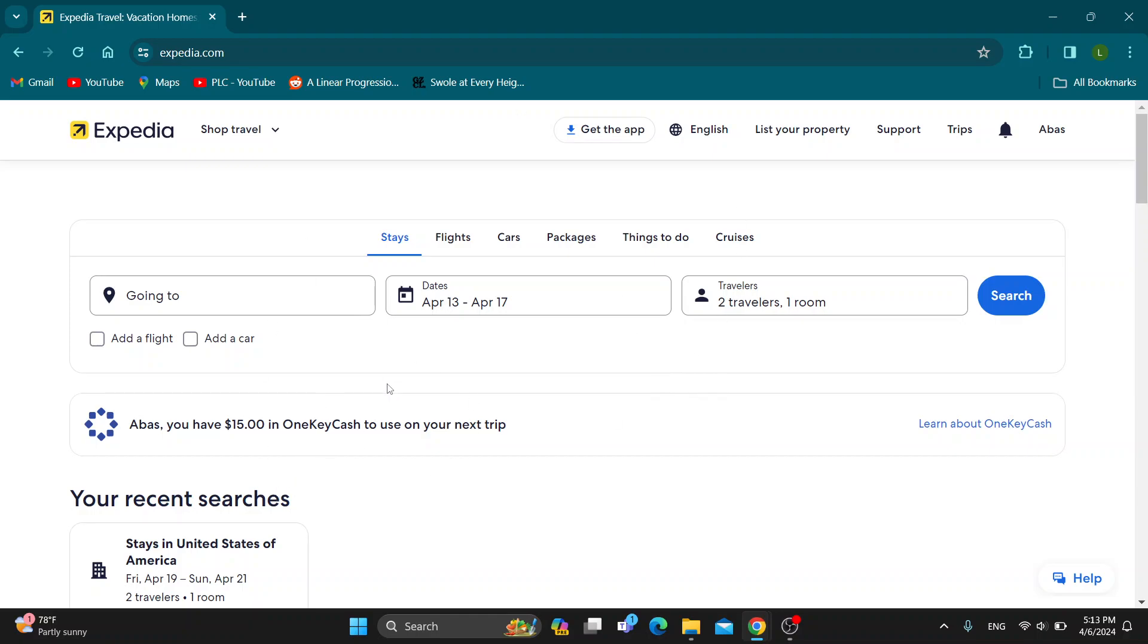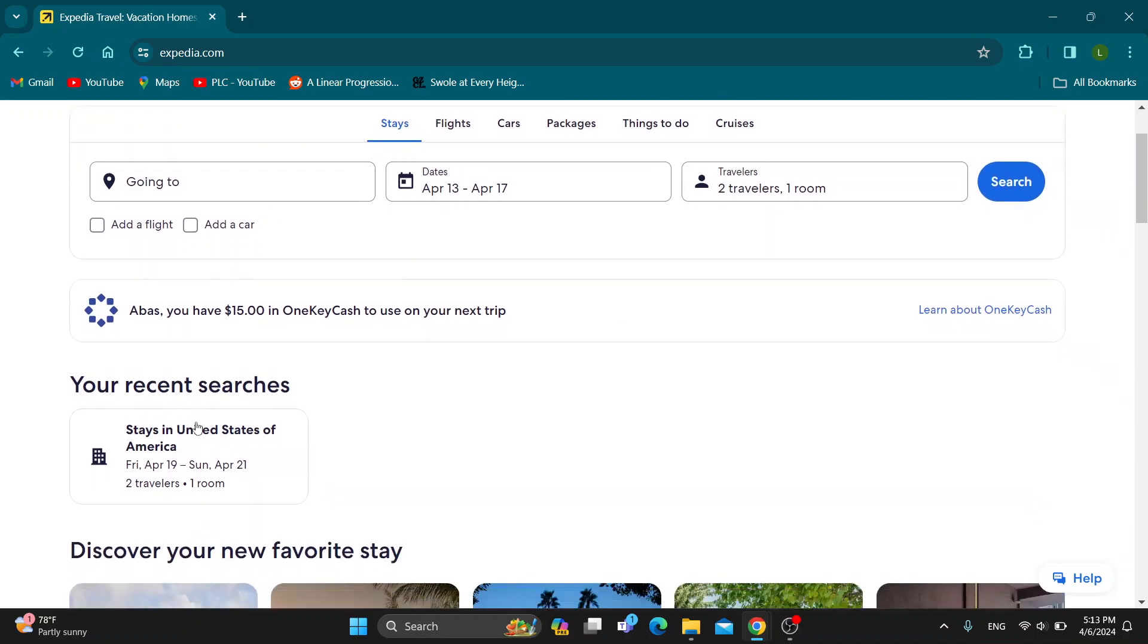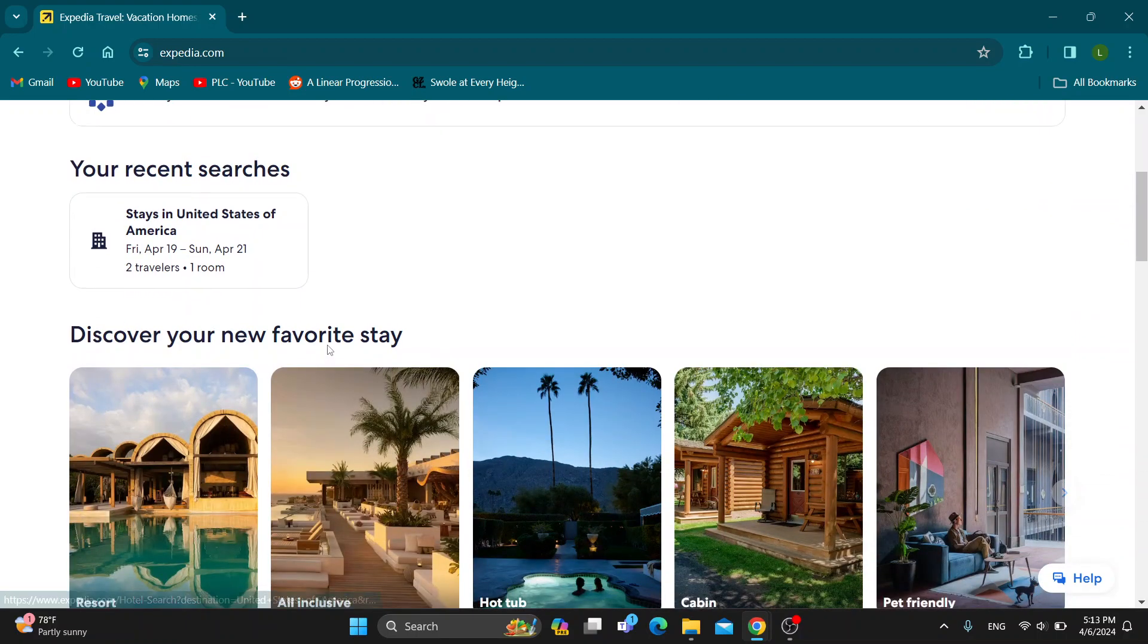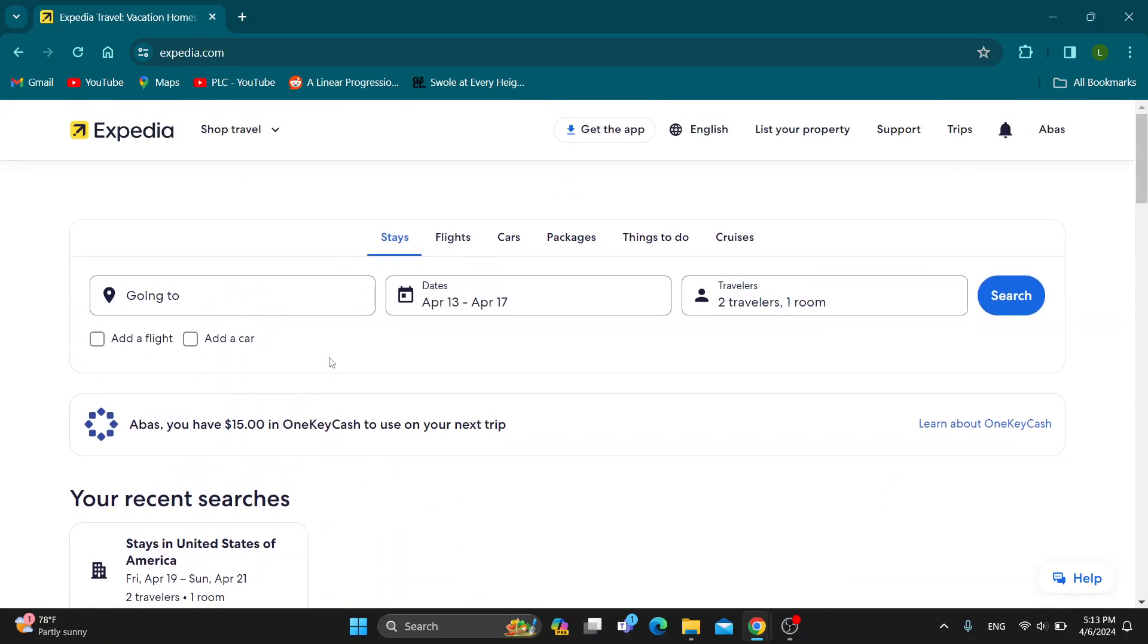After logging in, you'll be greeted by the home page of Expedia where you can see our recent searches, our places, and so on. Let's go ahead and start booking one of our flights.